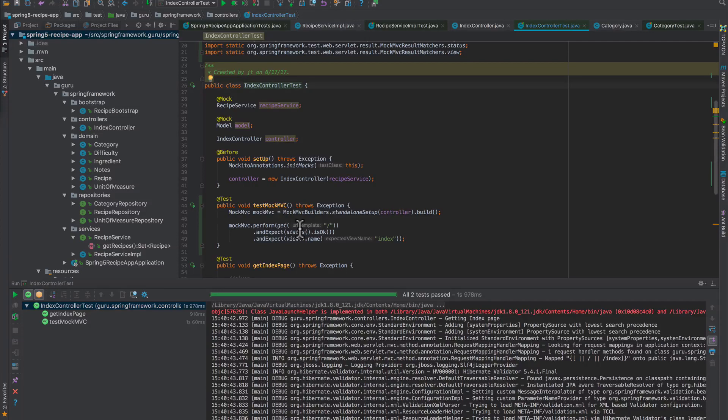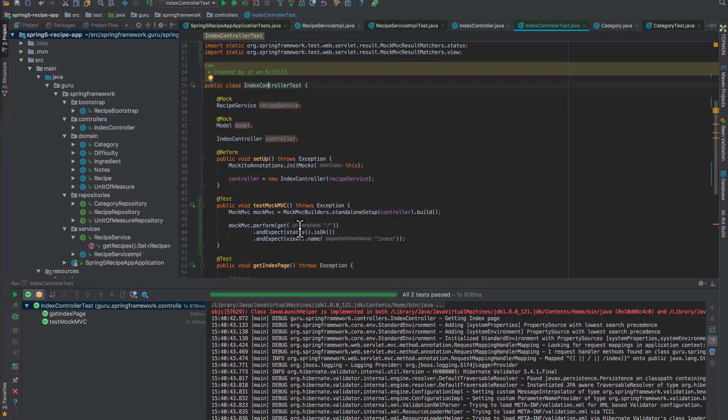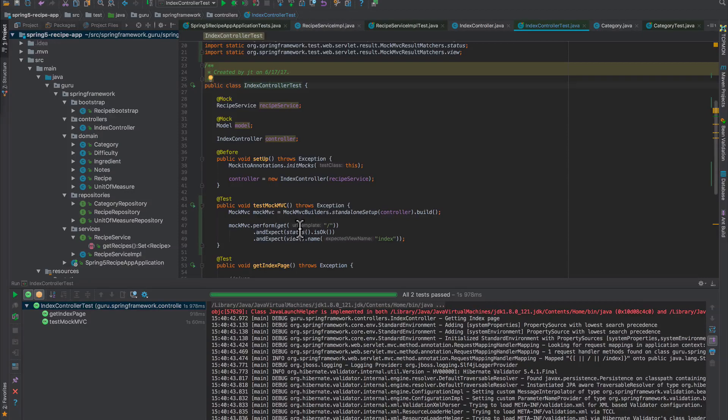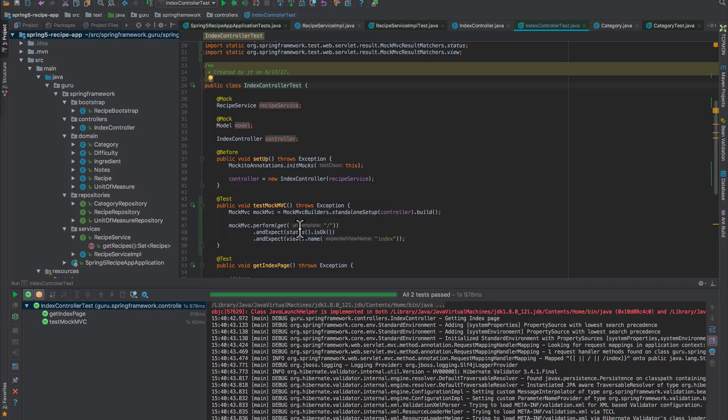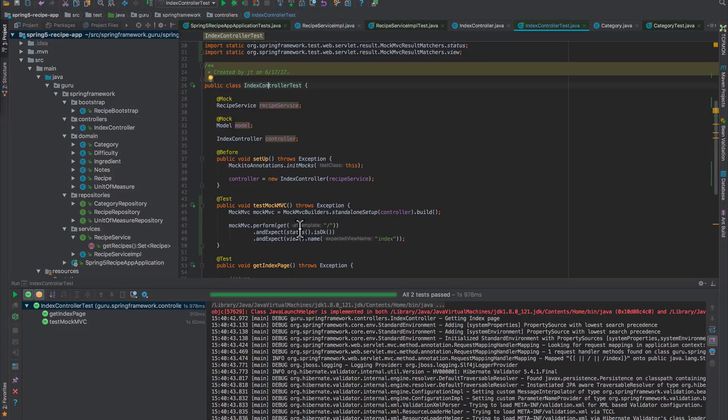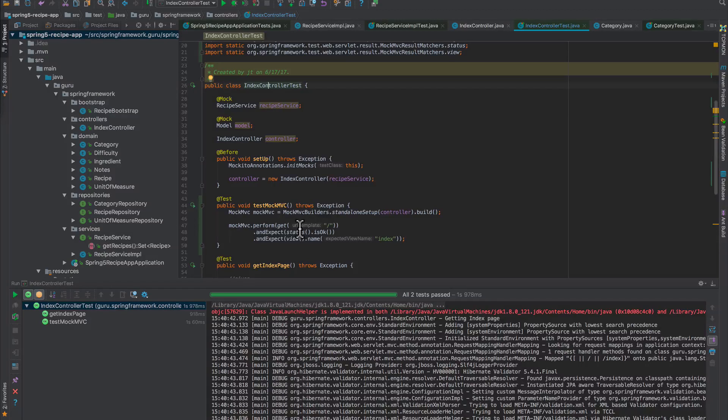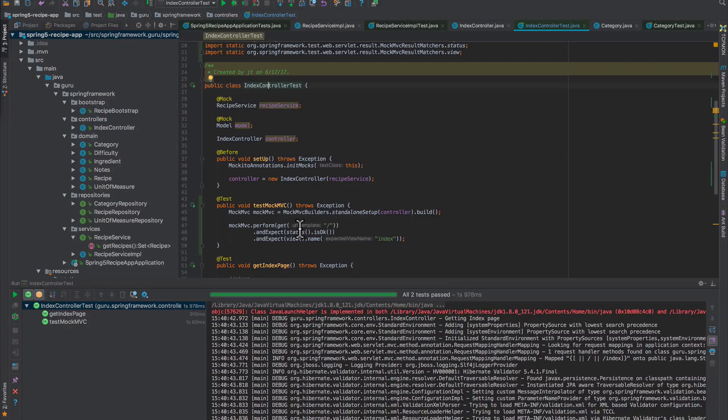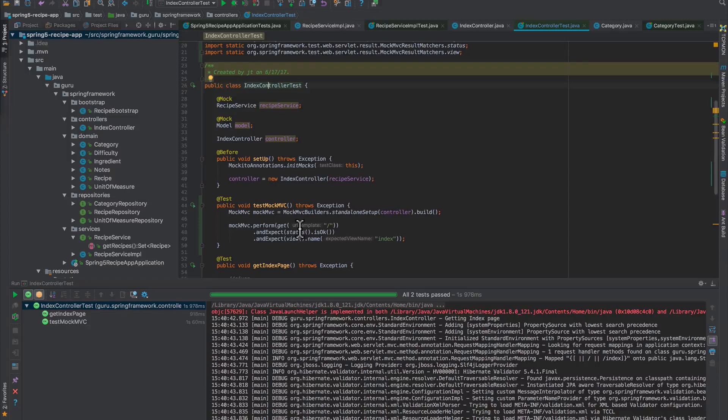We're using basically a mock servlet context created by the Spring team. This gives us a lot of capabilities. This is the way I prefer to test Spring MVC controllers. It keeps your test very light and you don't need to bring up the Spring context. This is a great way to be doing things, and going forward in the course we're going to be using this quite a bit more.